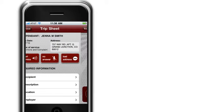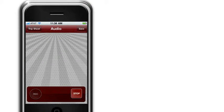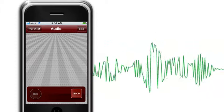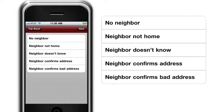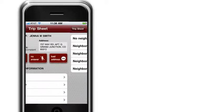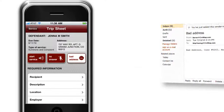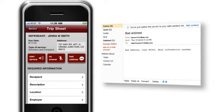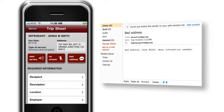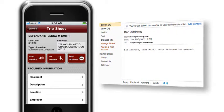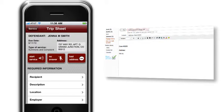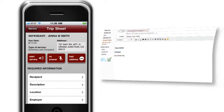The Start Service button provides audio capture of the service. The No Answer button prompts the server to verify the address with the neighbors. And the Bad Address button relays a message to the home office that the server has confirmed that the address is bad and information is needed. This allows for skip tracing to be on an as-needed basis, and the new address information is sent to the server while still in the area.